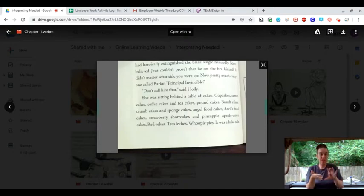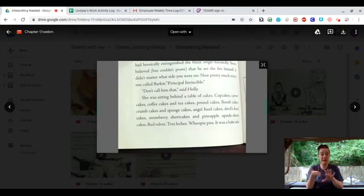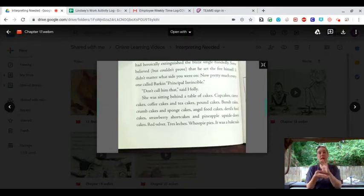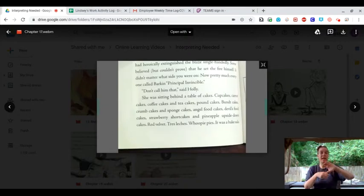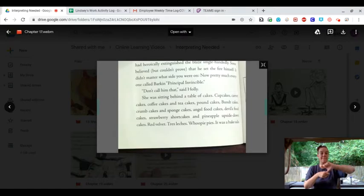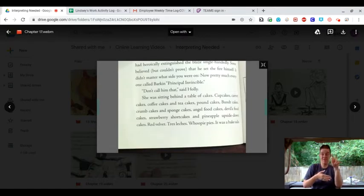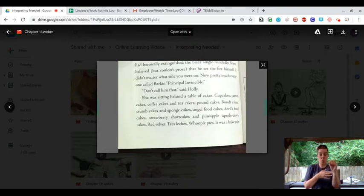Angel food cakes, devil's food cakes, strawberry shortcakes, and pineapple upside-down cakes. Red velvet, tres leches, whoopie pies. It was a bake sale.